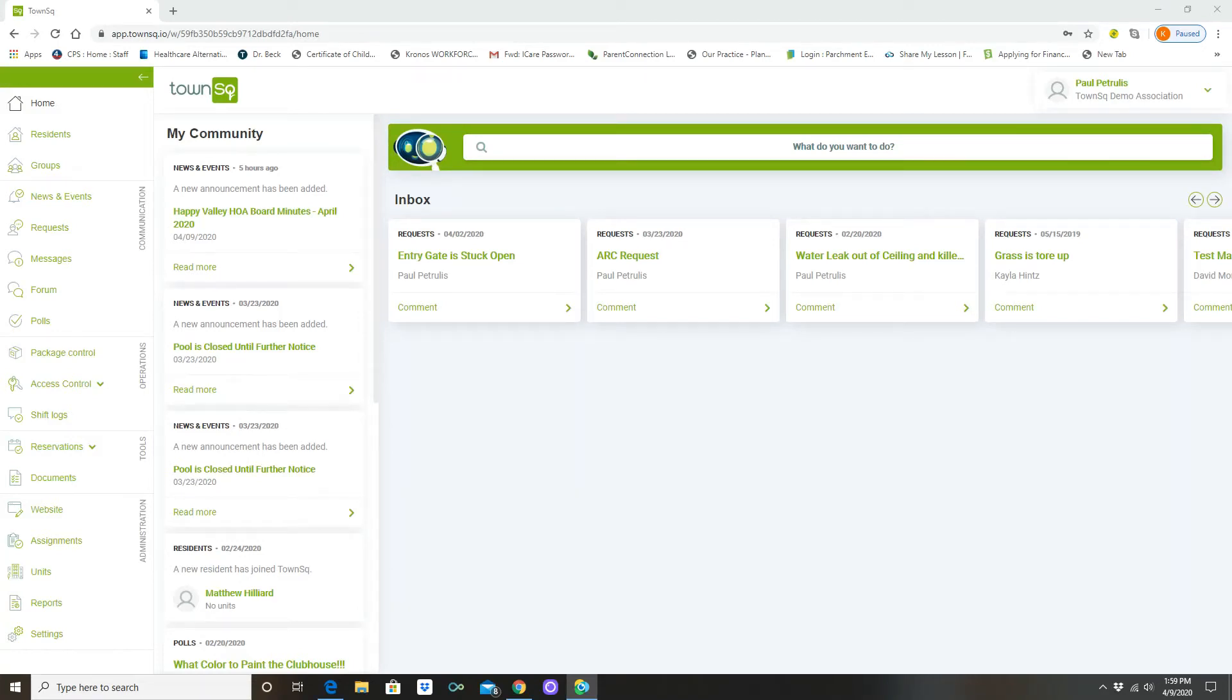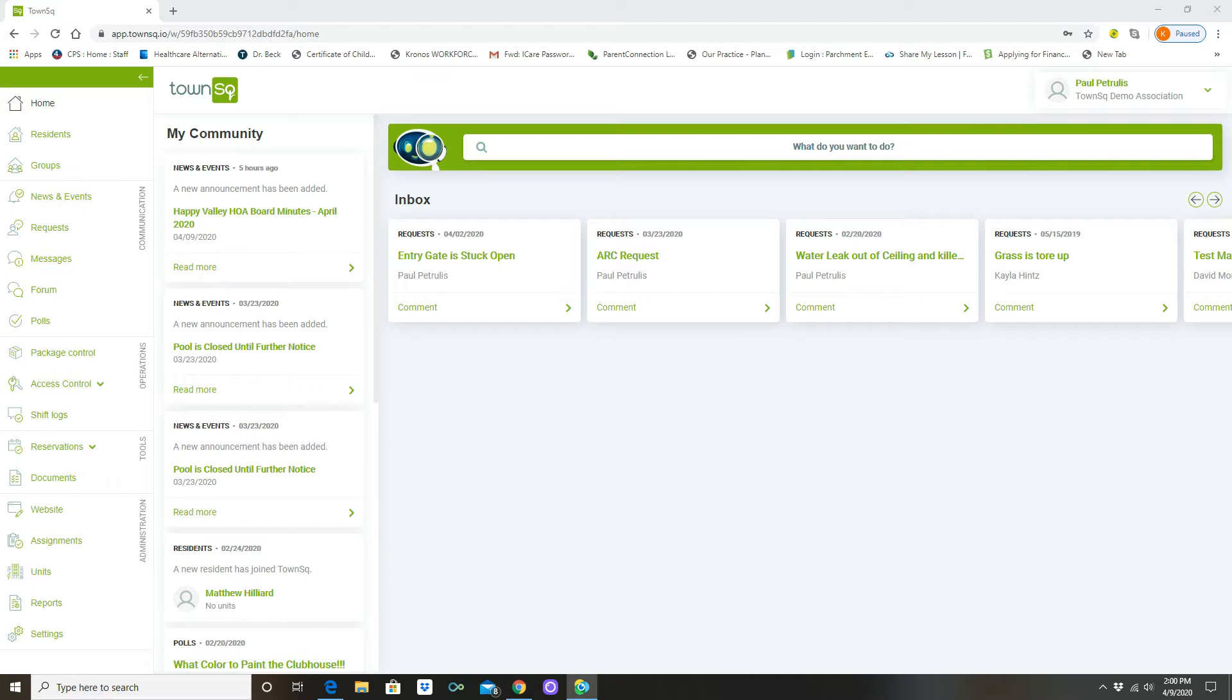In this video we're going to learn how to create a poll for your association. You can use this to ask them questions to think about different rules or to gain information and thoughts of your unit owners so that it will help you as a board make better decisions. We're here in the home screen of Town Square.